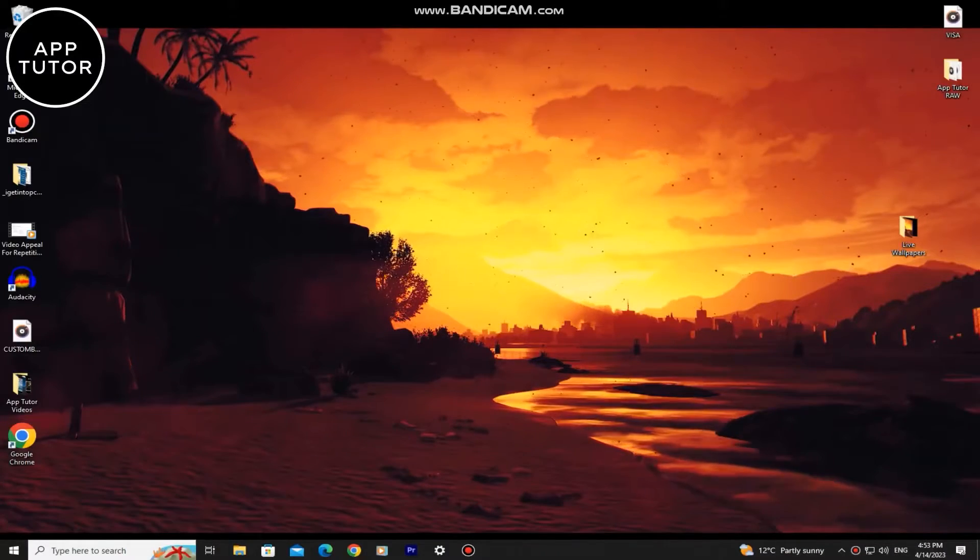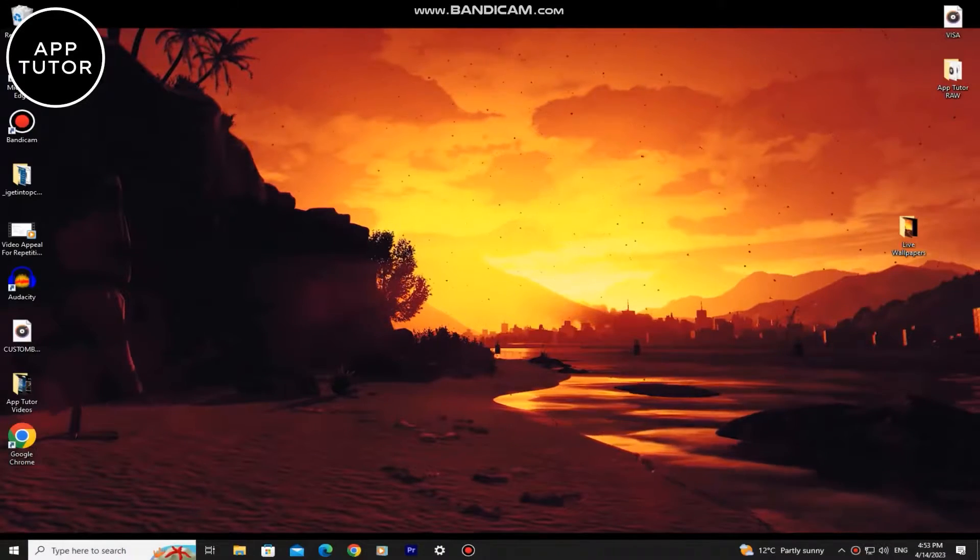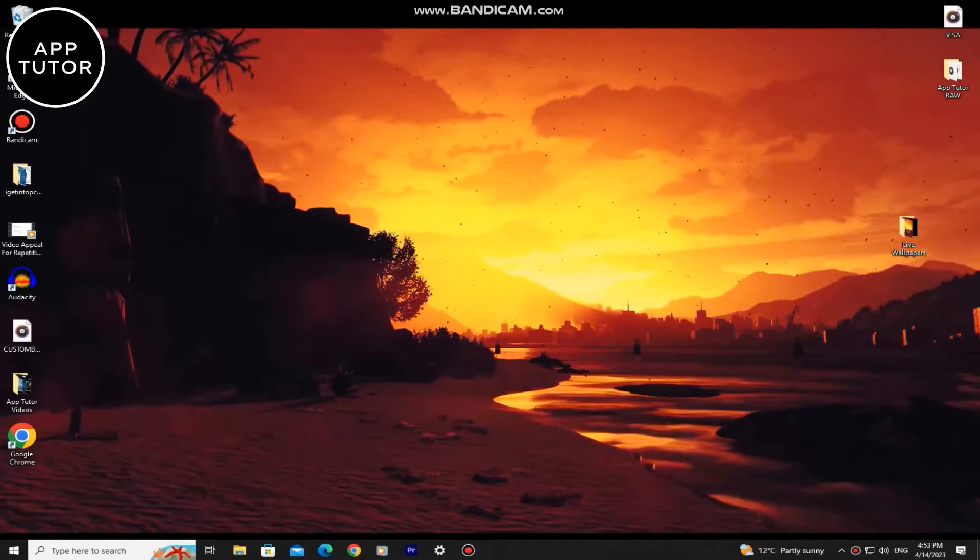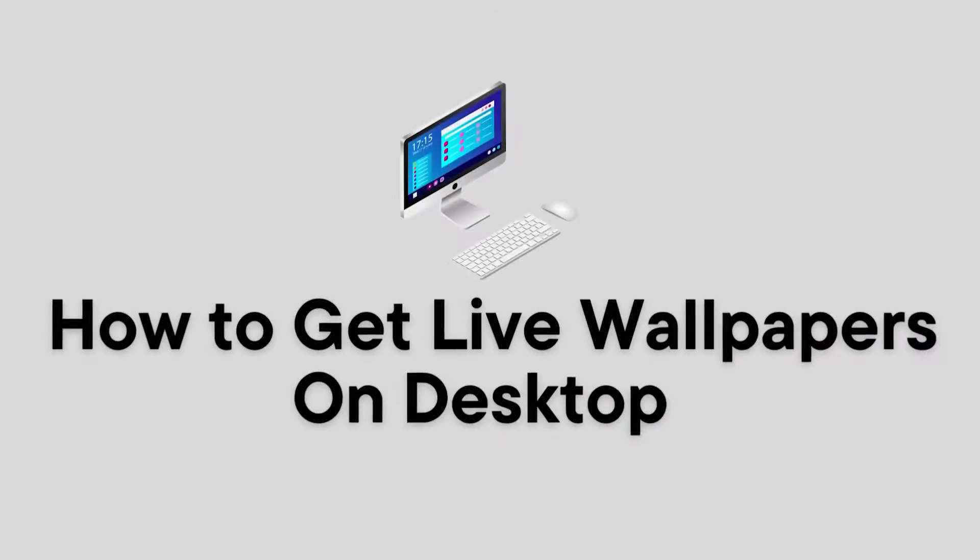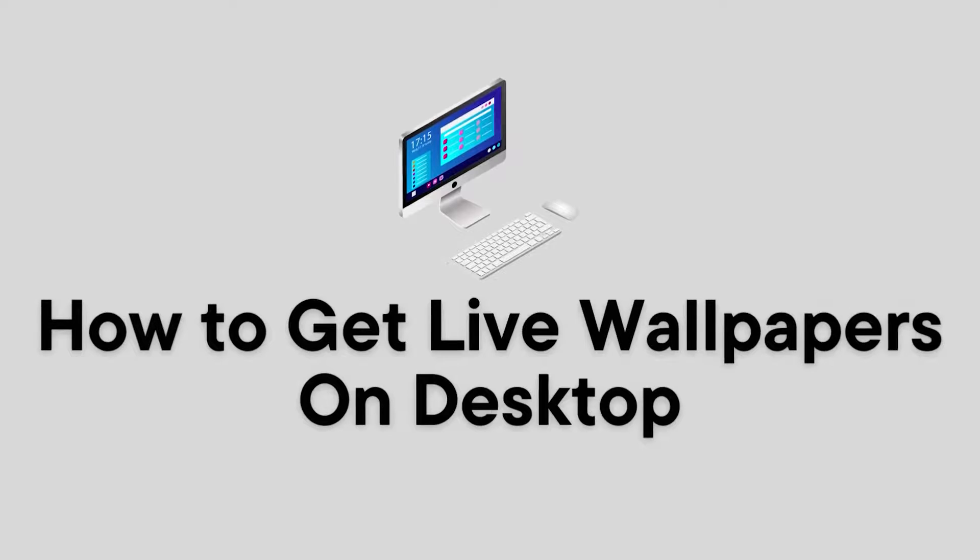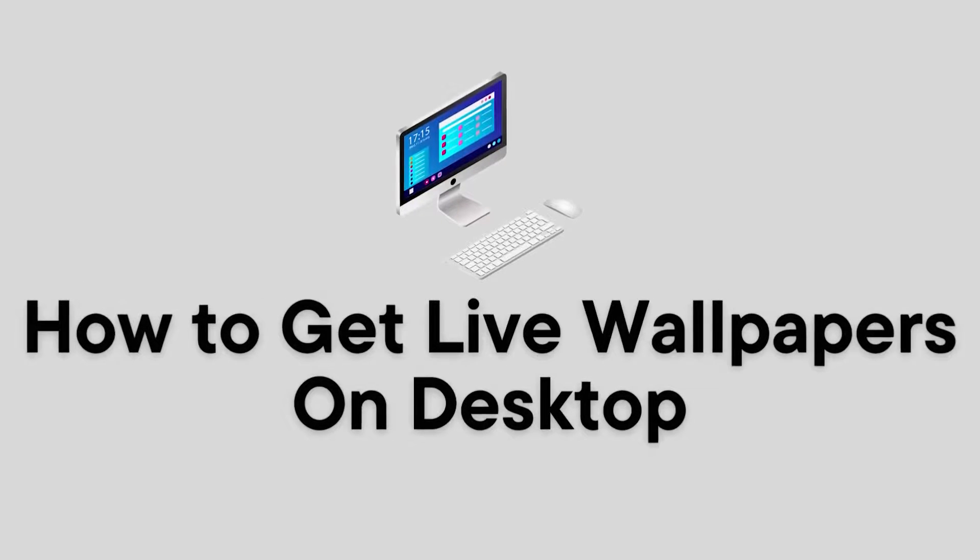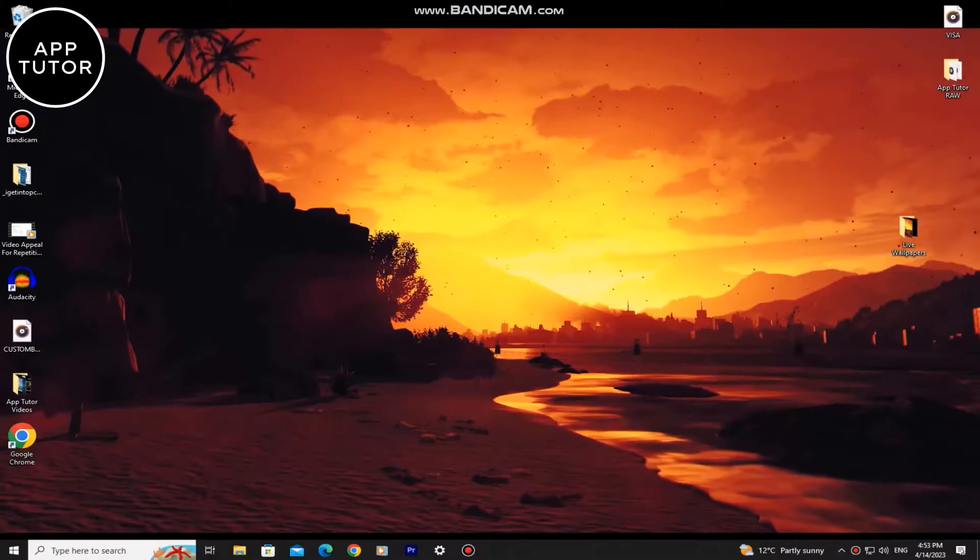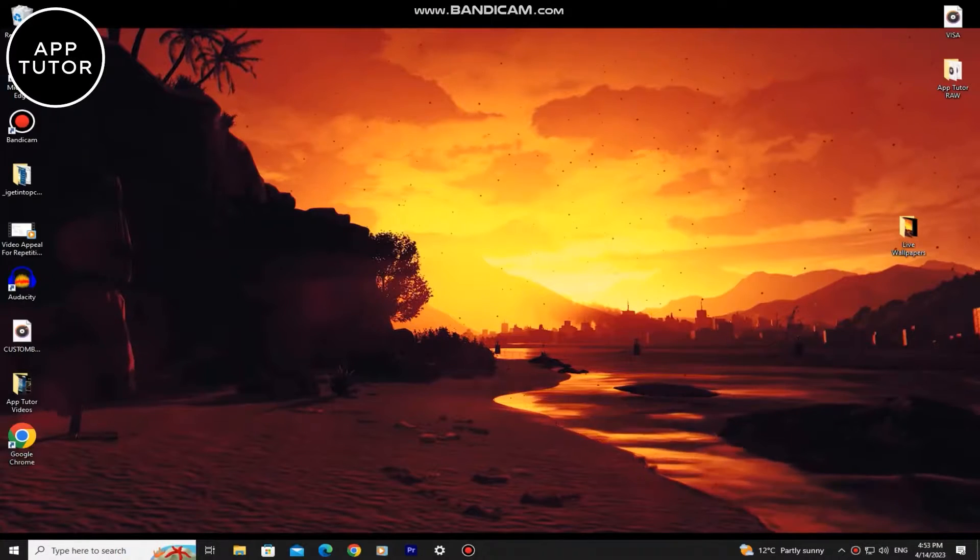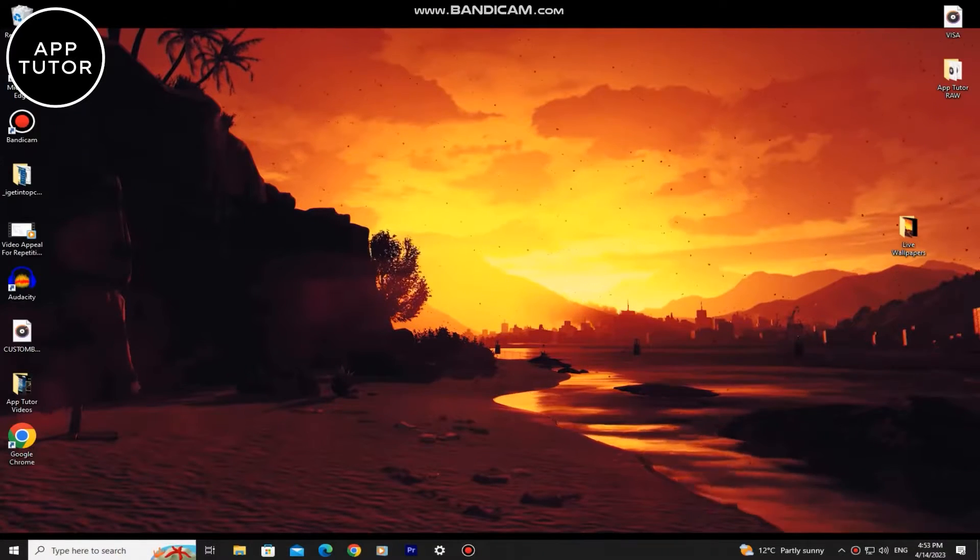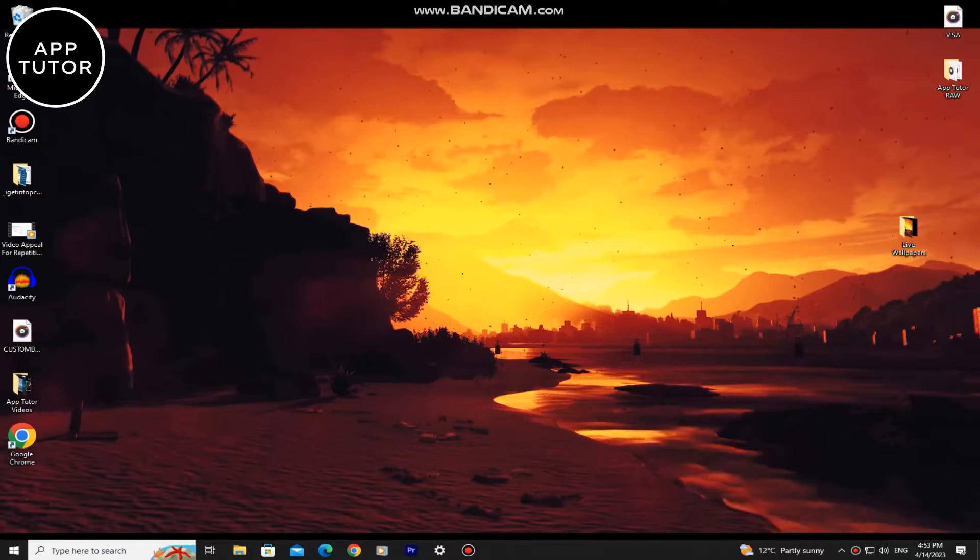Hi everyone and welcome back to another tutorial. In this video I'm going to show you how you can get and install live wallpapers for your PC or laptop. This is a free method that you can use and these live wallpapers look really cool on your computer.